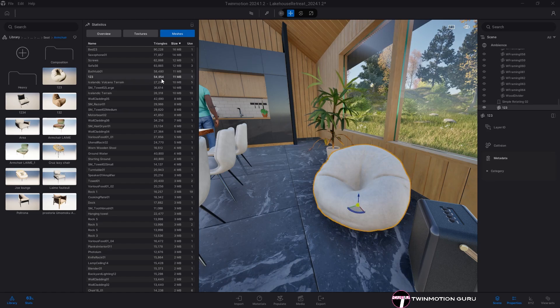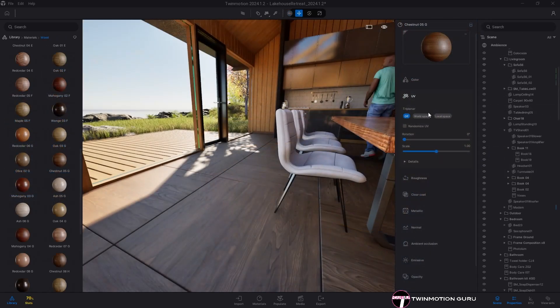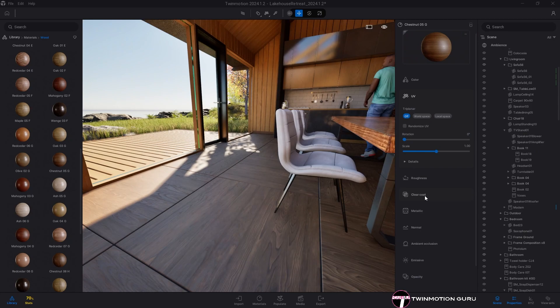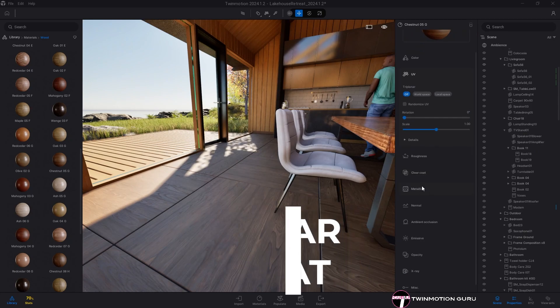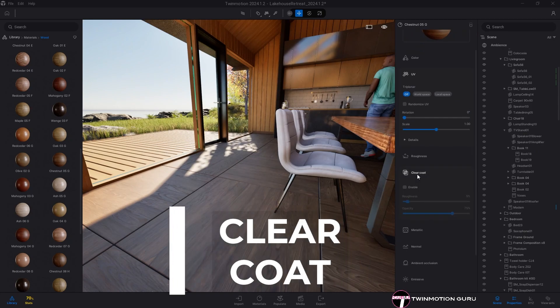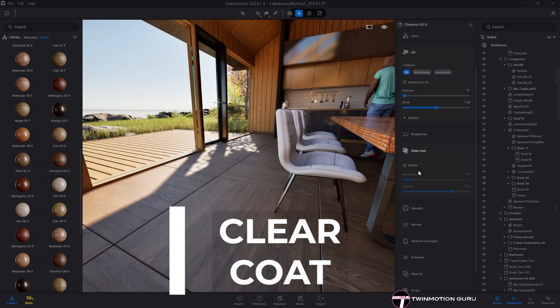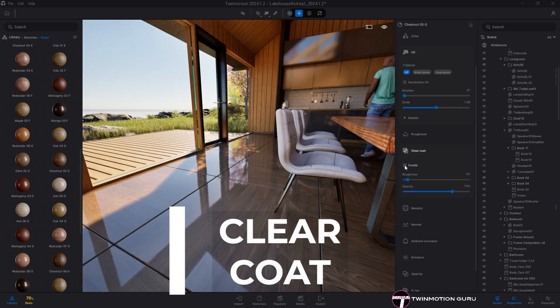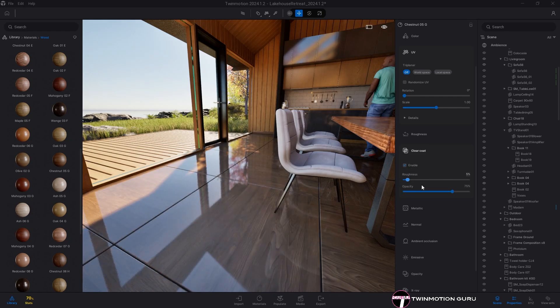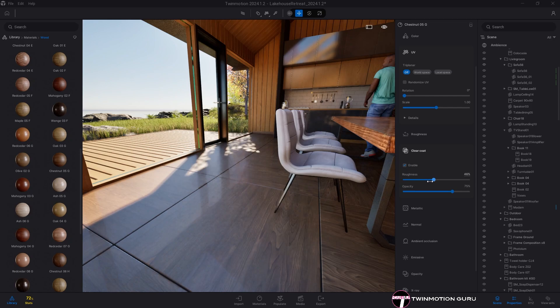Great job to the Twinmotion team! The other new feature of this update is the clear coat parameter, which can be found among the characteristics of all materials. Simply, it is a behavior which adds a thin translucent material or film over the surface of a material.